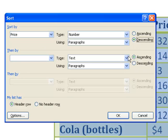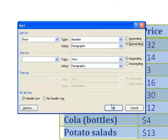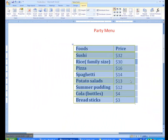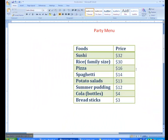So let's click that, and let's click OK. As you can see, we can easily tell that sushi is the most expensive and breadsticks are the cheapest.